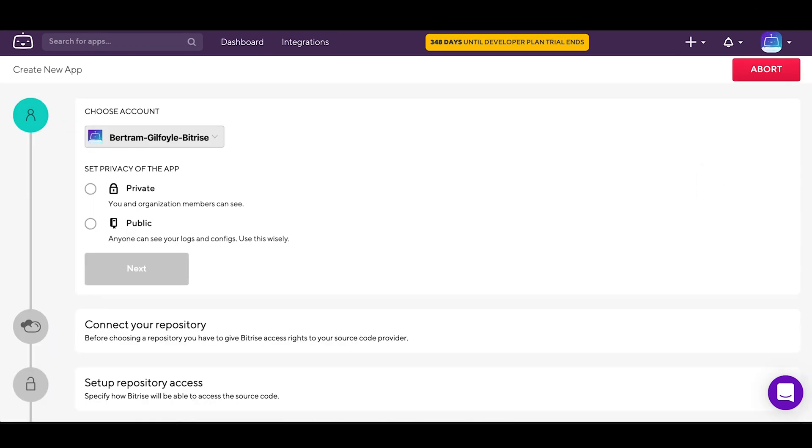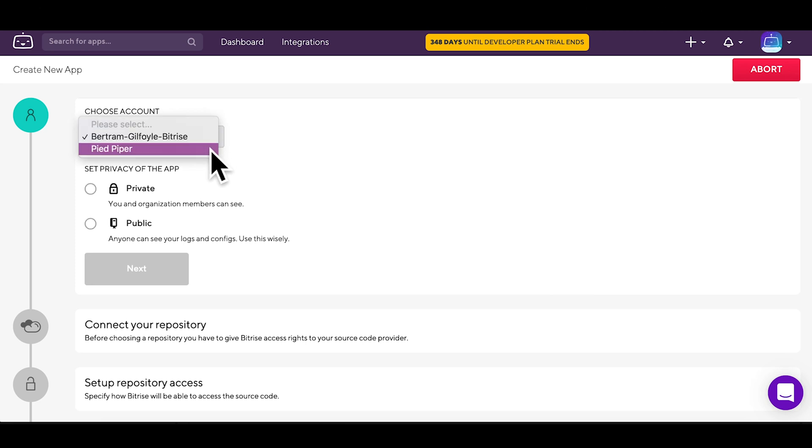Choose the Bitrise account you want the app to be added to. It can be either your personal account or an organization.